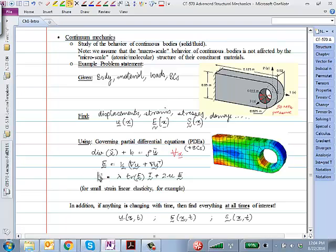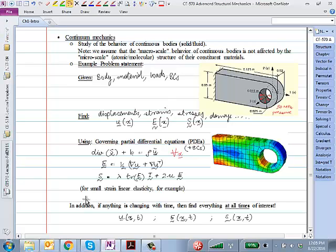Finally, we also have how stress is related to strain. In undergraduate you may have assumed a linear elastic material: give me strain, multiply by Young's modulus, get stress. This is a more general way of writing the same thing for three-dimensional problems. Essentially, all of these put together allow me to state the problem: solve these partial differential equations to find displacements, strains, and stresses at each and every point in the body, given the loads and boundary conditions.